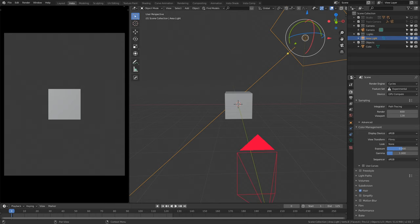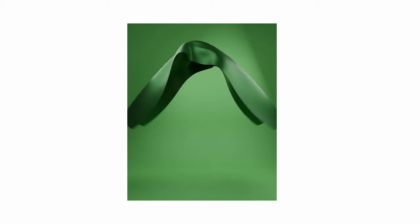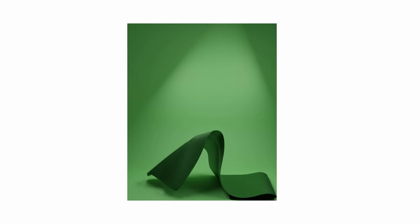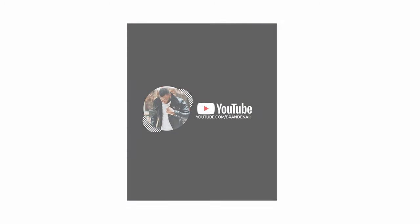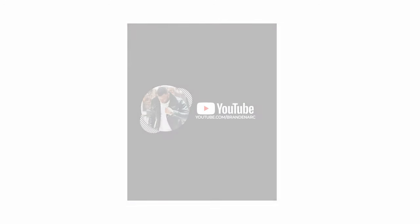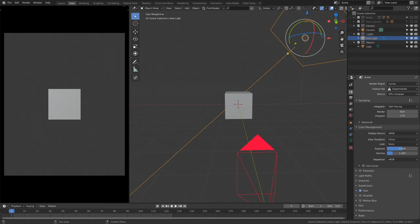Hello my friends, and today we have a very exciting tutorial. We are going to be creating this effect — it's super simple, super effective and super sensational. Even if you're a beginner you can follow along, no problem.